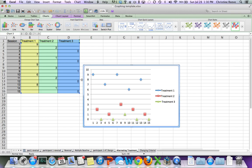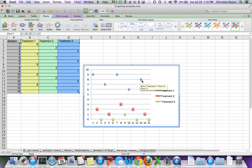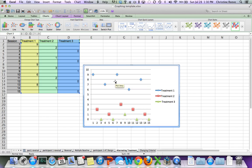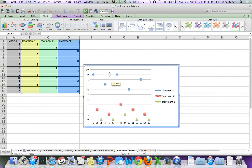Now you can see when you graph this that it doesn't connect the points, and that's because we have it set up so that if there's a gap in the data for progress data, we don't want the data points to be connected. But in an alternating treatments design, we do want those lines to be connected.